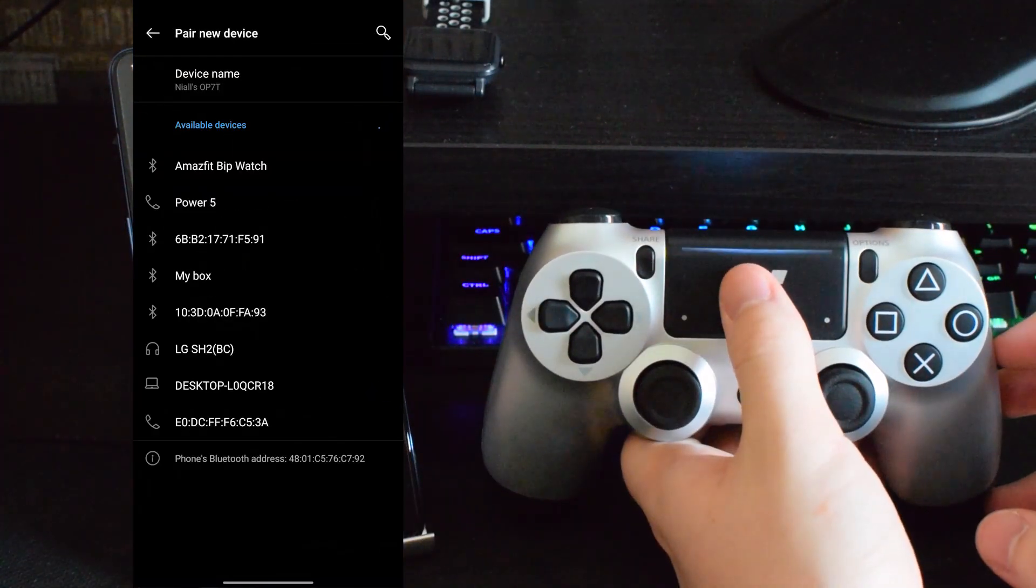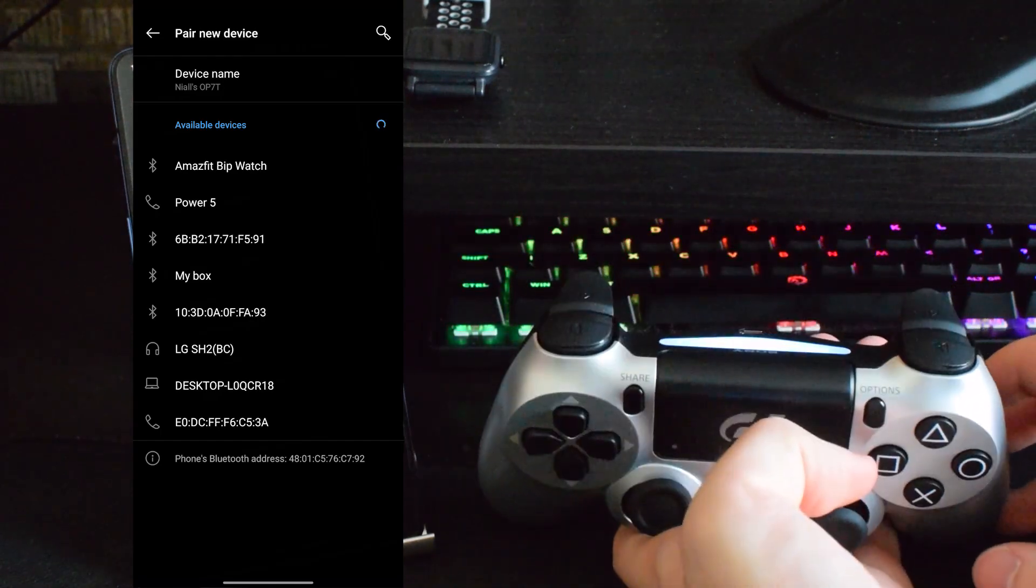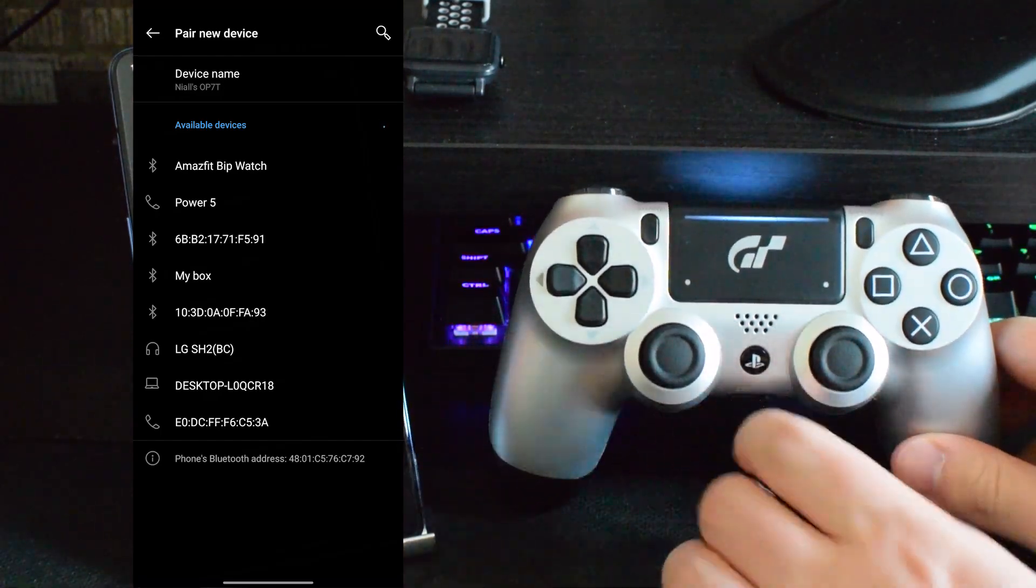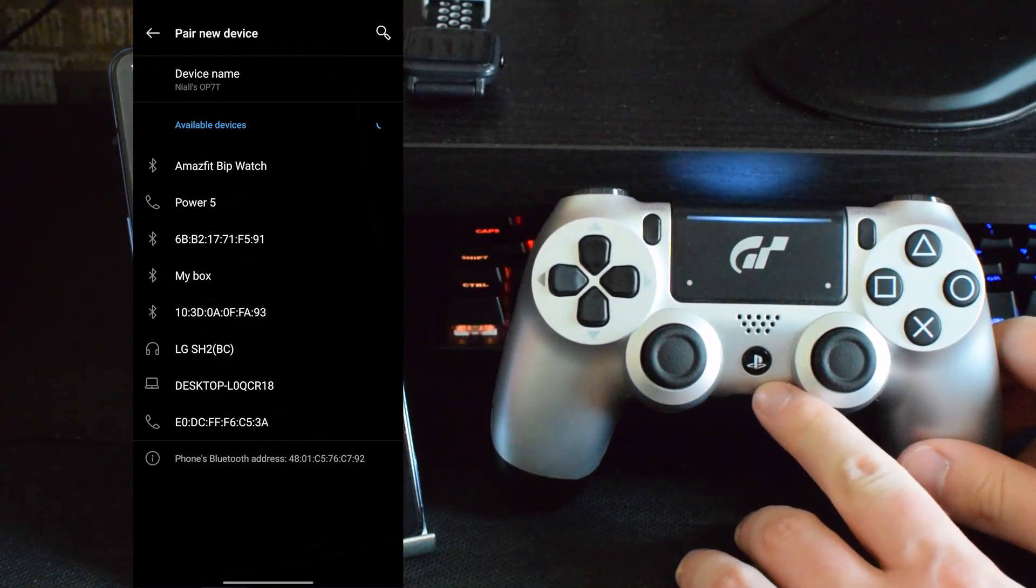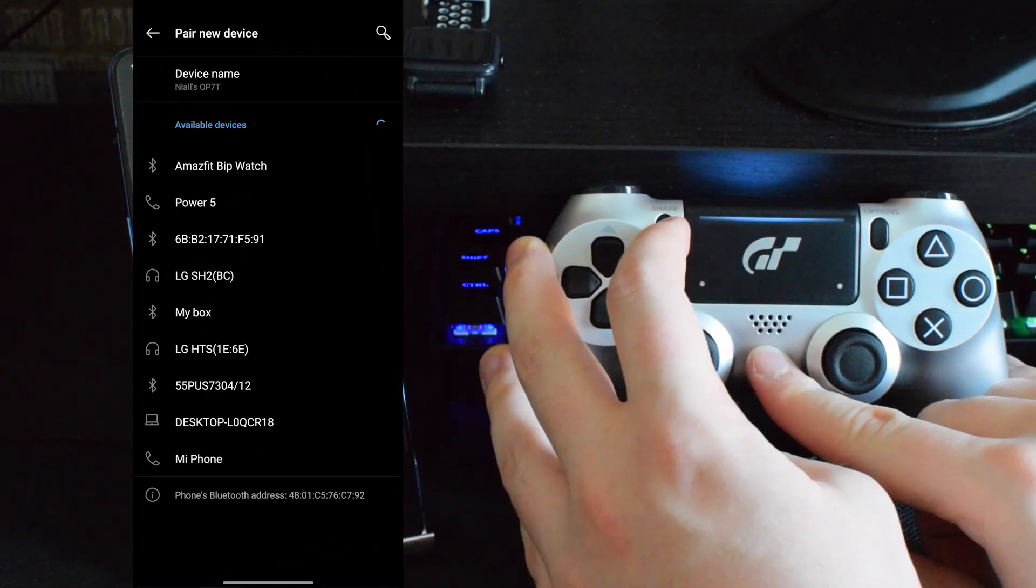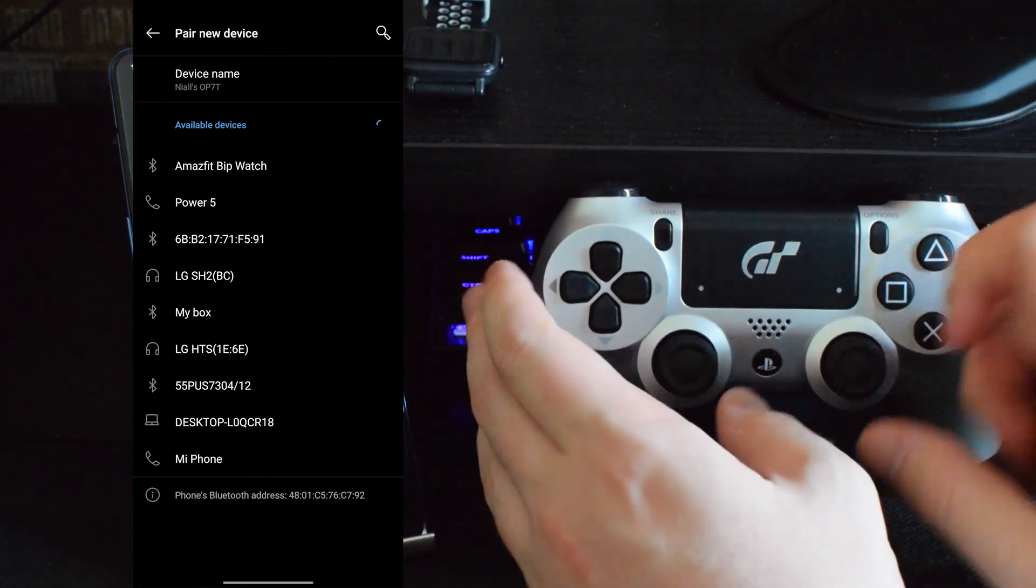So the first thing we need to do is make sure our PS4 controller is off. If it's already on you can really easily turn it off by pressing the power and share button together for a couple of seconds until the light on the top of your controller turns off and then your PS4 controller is off.